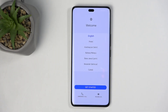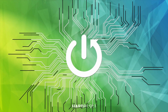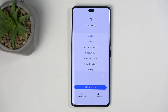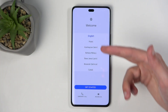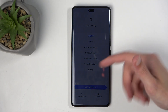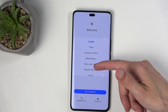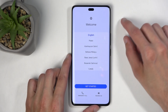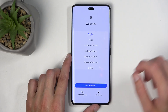Welcome — this is the Honor 200 Pro, and today I will show you how you can go through the setup process of this phone. Once you boot it up, you'll be presented with the welcome screen where you get to select your desired language. For me, it automatically defaulted to English, which is good.